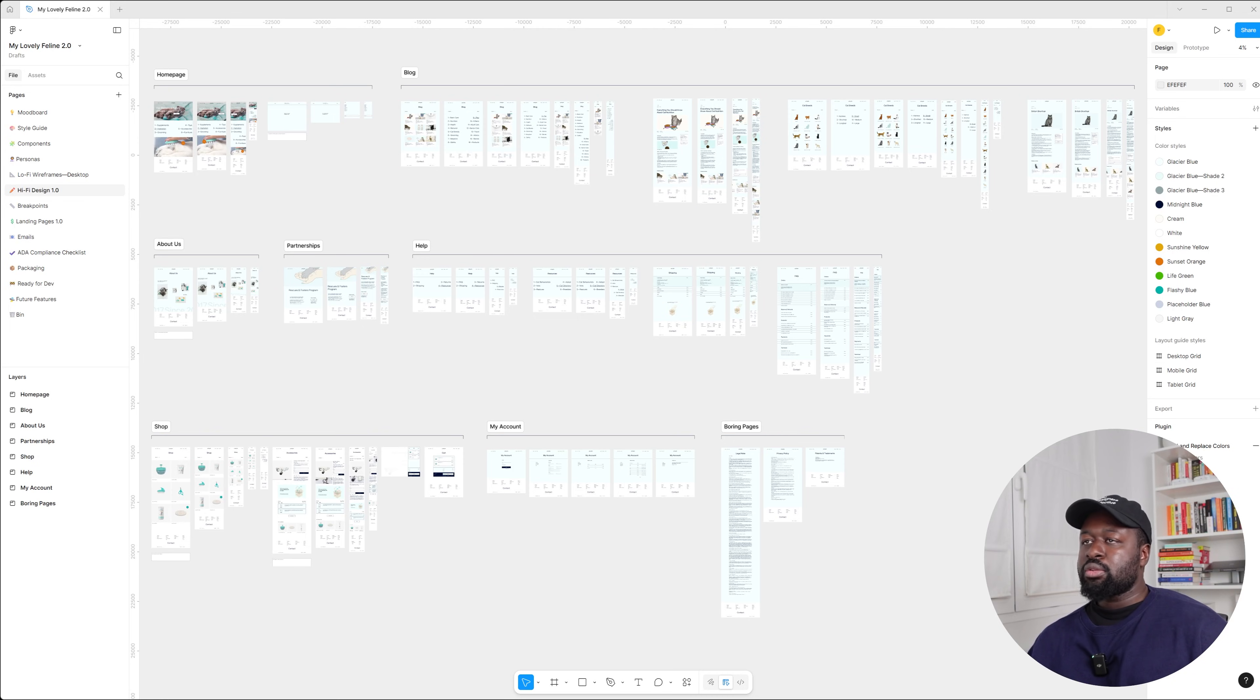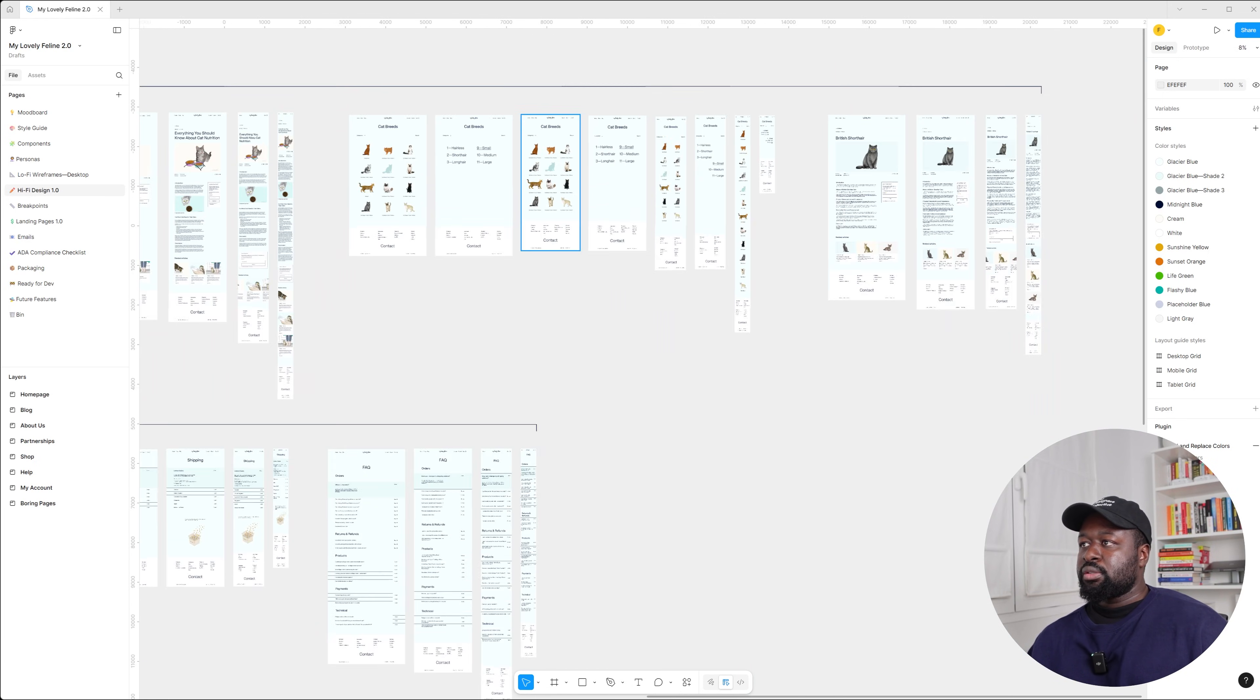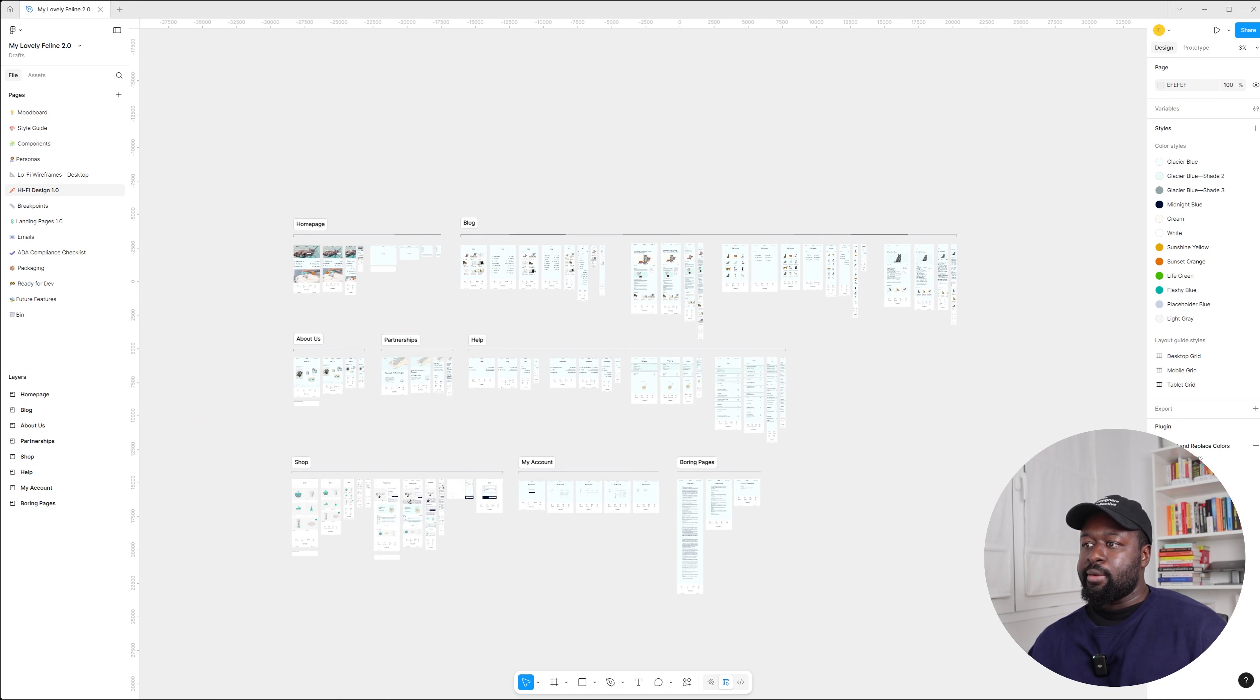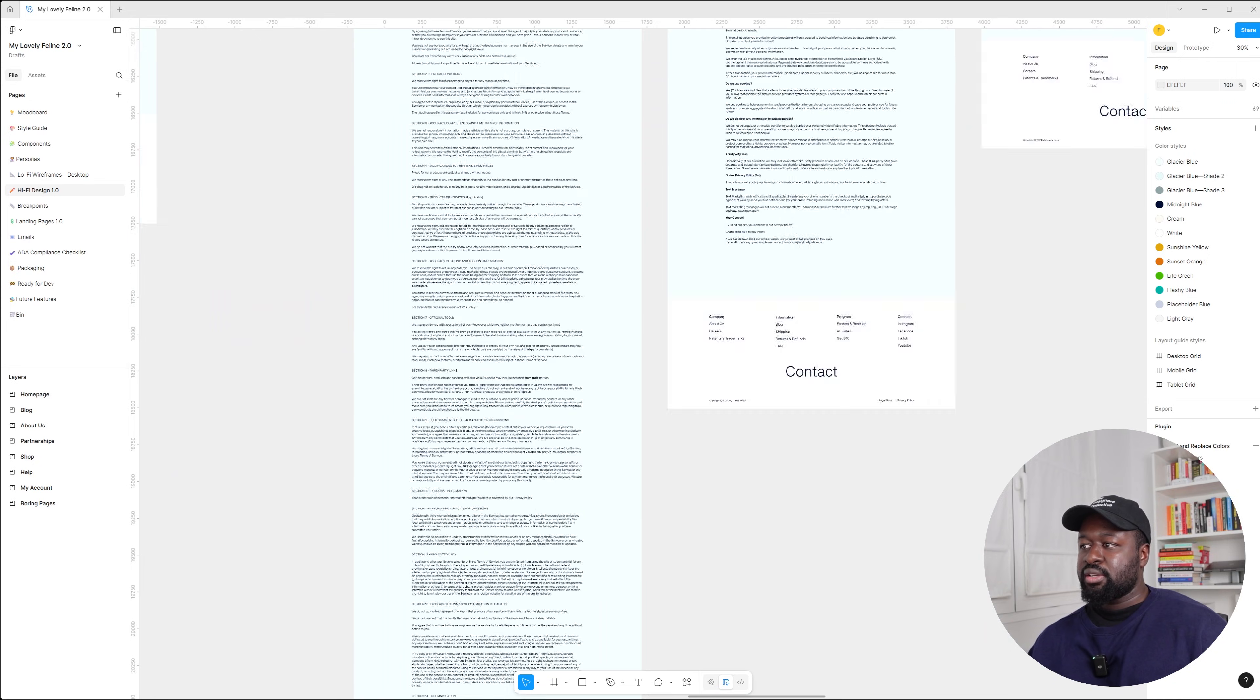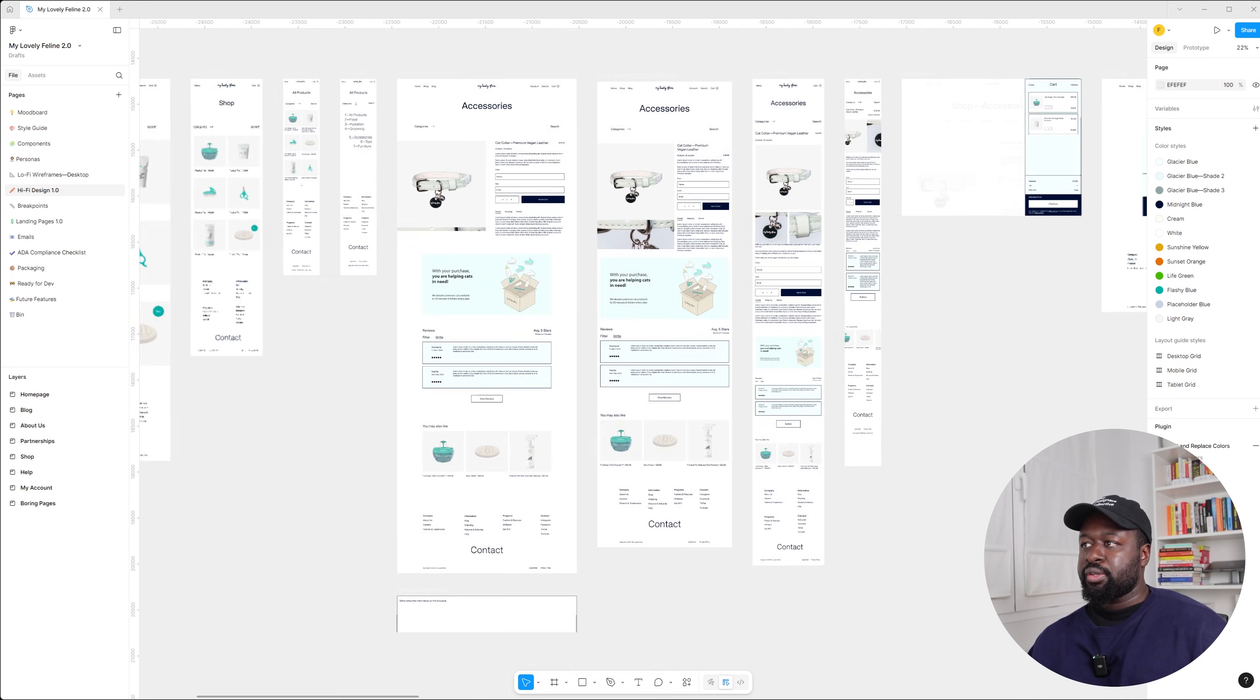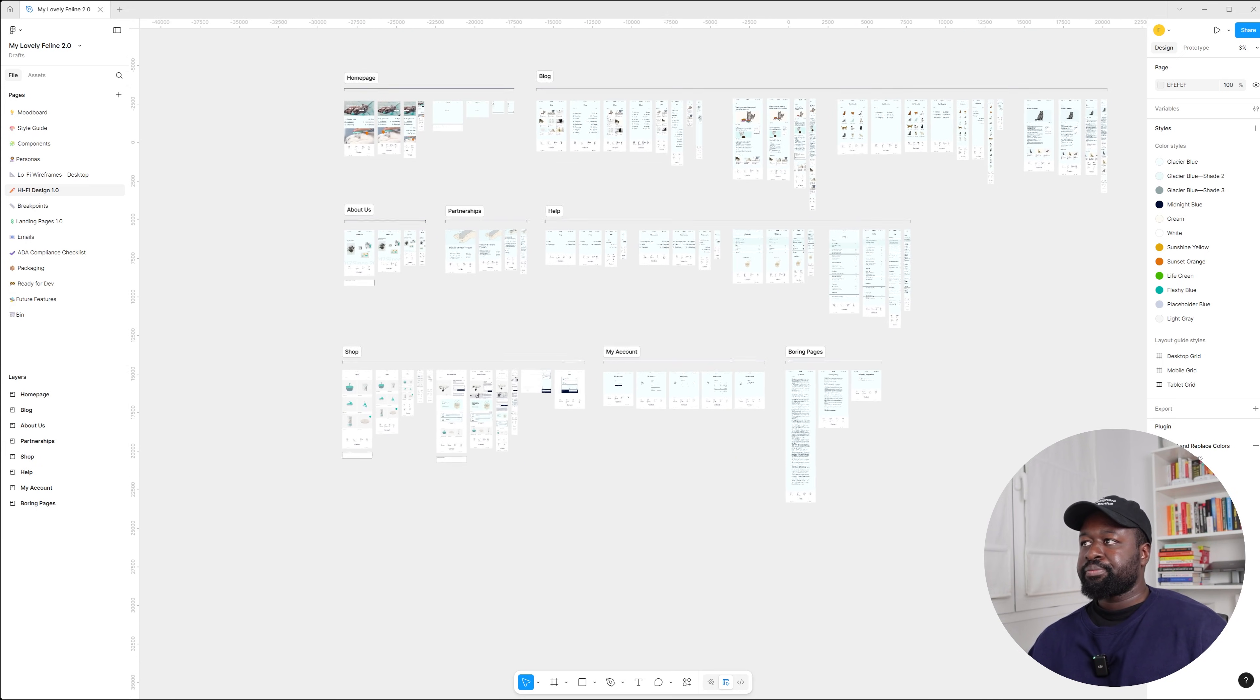The next step is the hi-fi design, and hi-fi means basically high fidelity, which is the final design. So here is basically how it looks like. I like to have everything tidy and organized. We have all the pages. We still have to make some changes, but here's the blog, here we have the boring pages, the e-commerce part of the website. It's basically the final design.